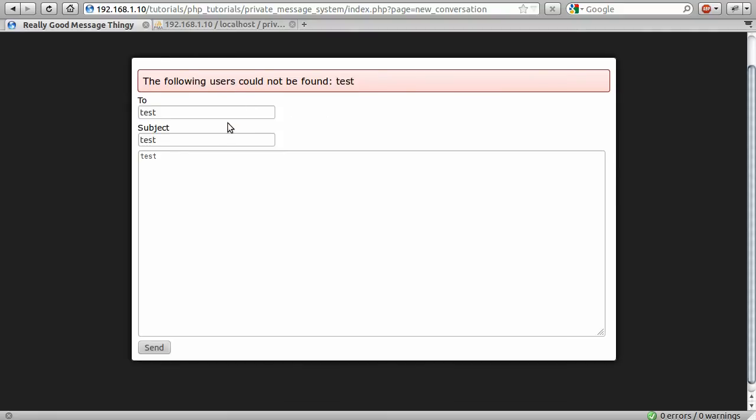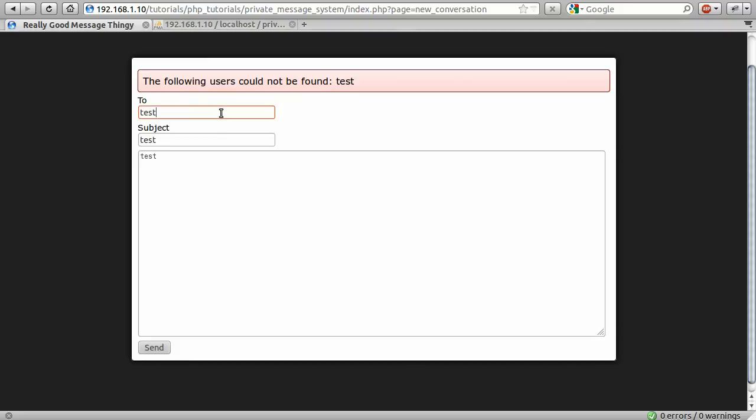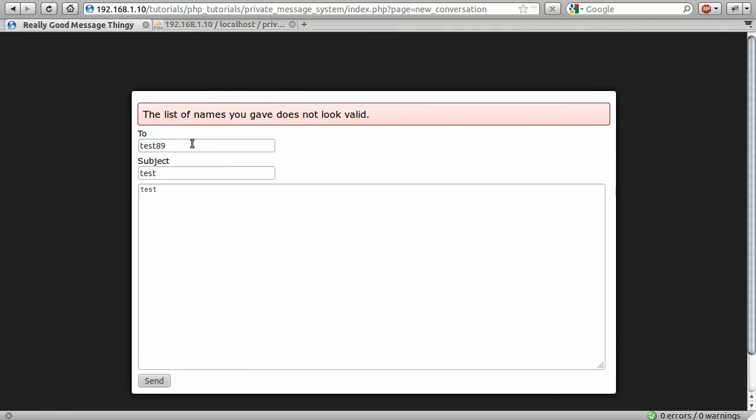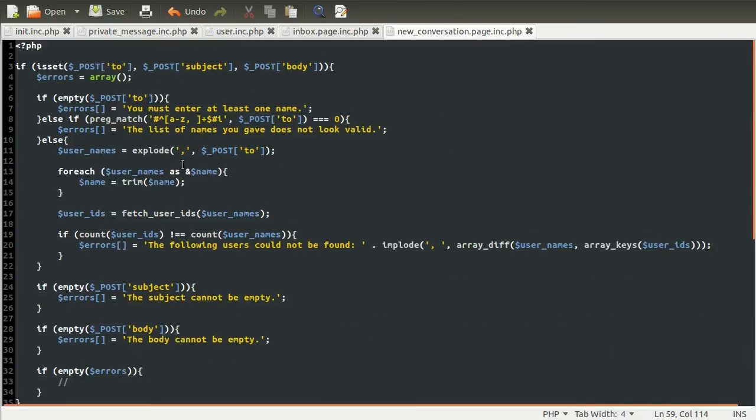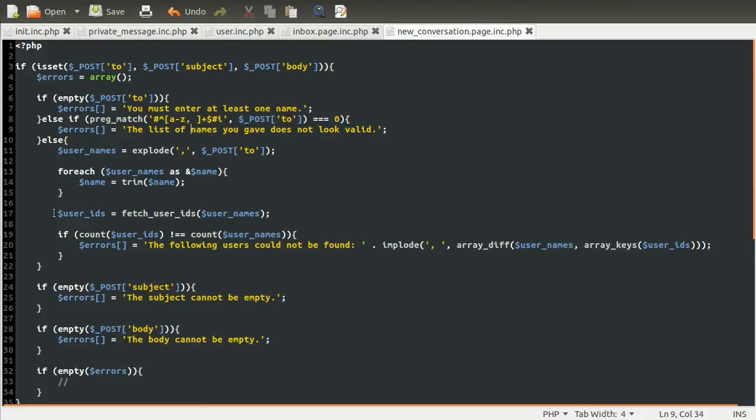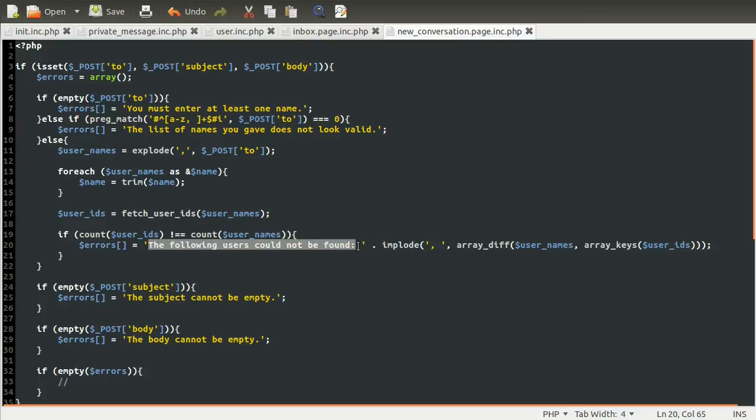But we can actually test our expression by just adding, like, an eight. So there you go. We get this error, which is the list of names you gave does not look valid. And that's because an eight and a nine are not in this list of available characters. Something that is probably worth, sort of also including in this expression, is a comma at the end of the list. Because what would happen if you had that is that you'd get an empty element inside this usernames array. Obviously MySQL wouldn't find that user, but it would be displayed as the following users cannot be found empty user, which would not look great. But that's something I can leave for you to do.